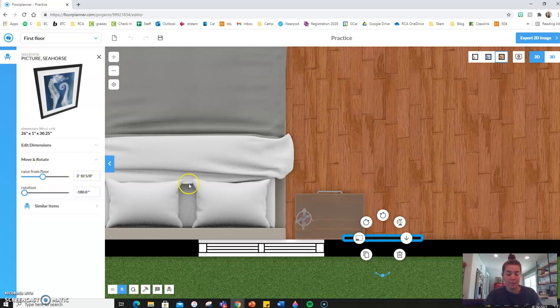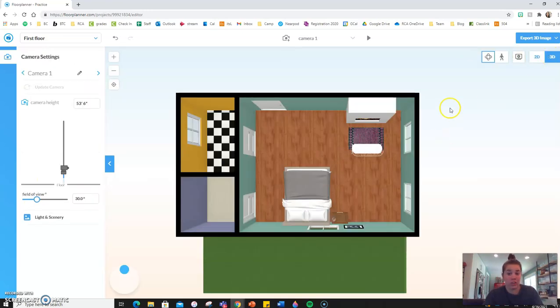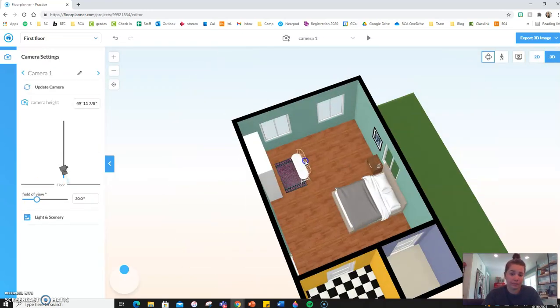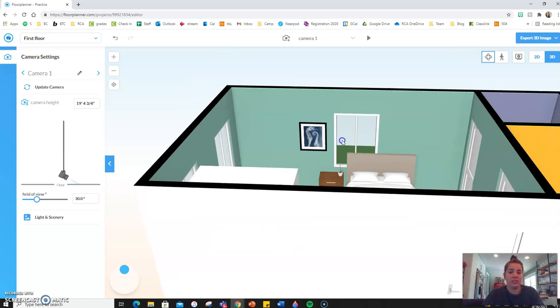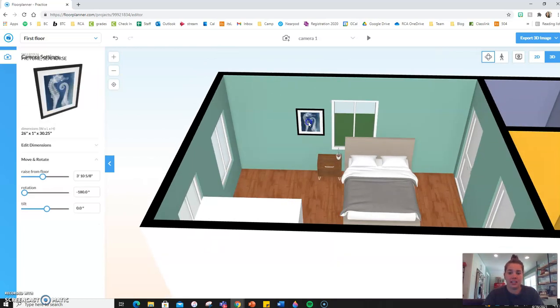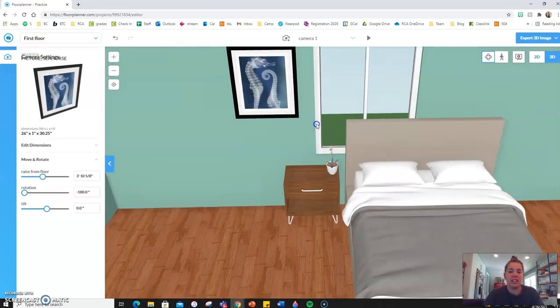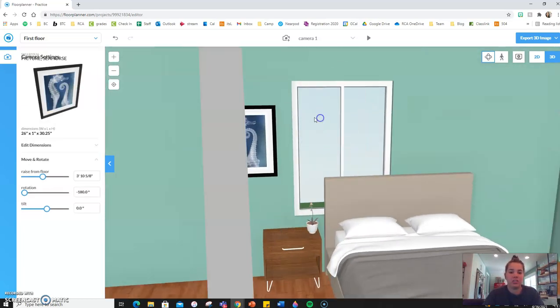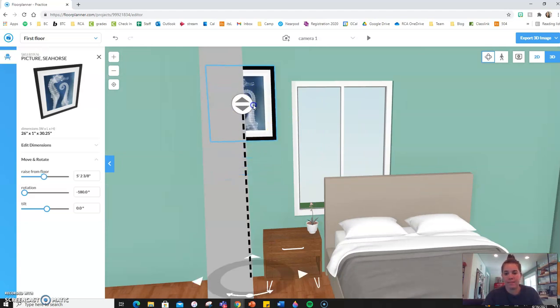But like I said, that's kind of hard to tell visually where it's going to be. So I like going to the 3D view, swiveling around, looking at it, and then just using the toggling arrows that I showed you a second ago like that.